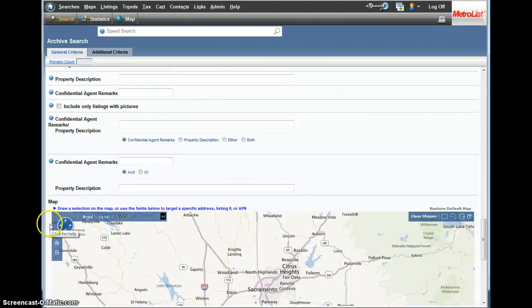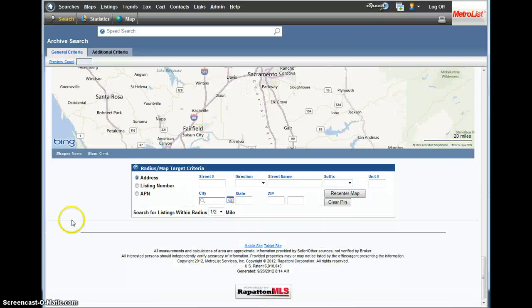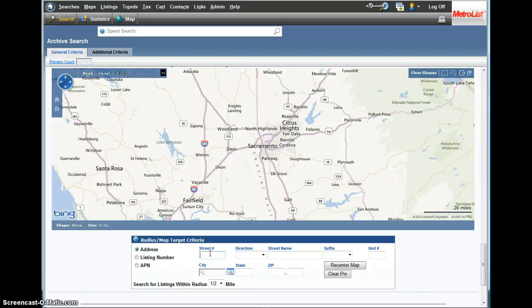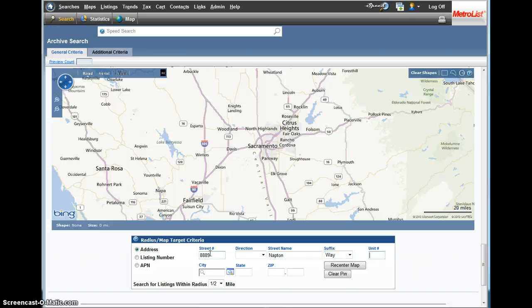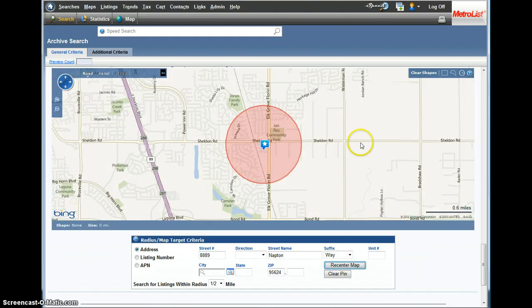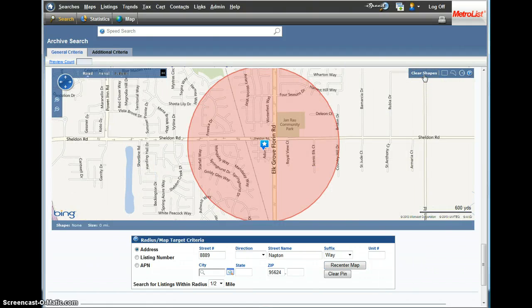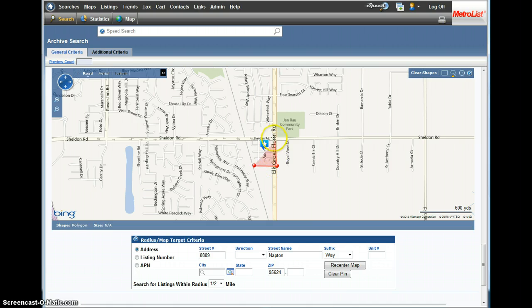If you didn't know this was here in the archive search, this is how you can actually draw a map of a particular neighborhood and get all sales there. It's pretty darn amazing. So, Napton Way, 95624, and basically we're going to do the same thing we did before but this is with the archive search.